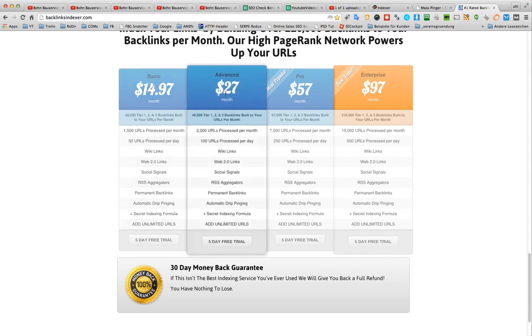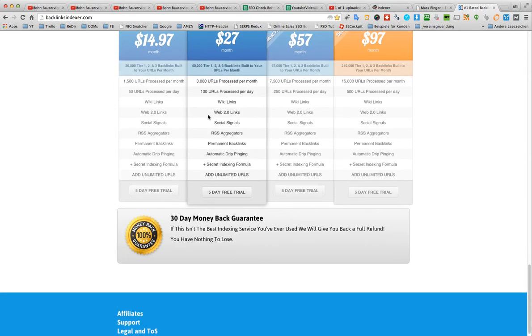So you have to go to the advanced, I think. And this is 3,000 URLs and 40,000 backlinks built. Yeah, that should be enough.